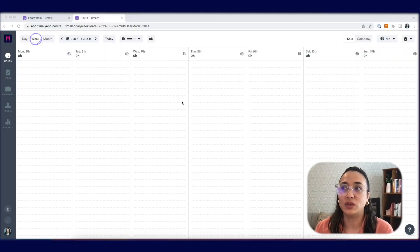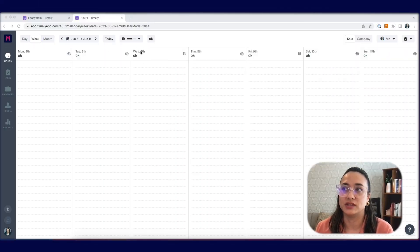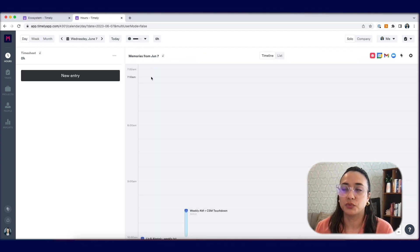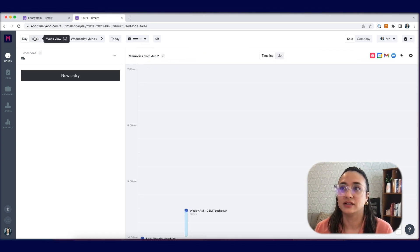In Timely, in the week view, if you select a certain day, such as Wednesday here, you'll be brought to the day view for that day.